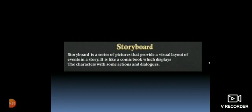And now the next topic is storyboard. What is storyboard? Storyboard is a series of pictures that provide a visual layout of events in a story. It is just like a comic book which displays the characters with some actions and dialogues. It brings life to the script by showing the key scenes as to how the objects will look, who will be present in the story, and what actions will take place. Let us learn how to create the storyboard in Tux Paint for the story.